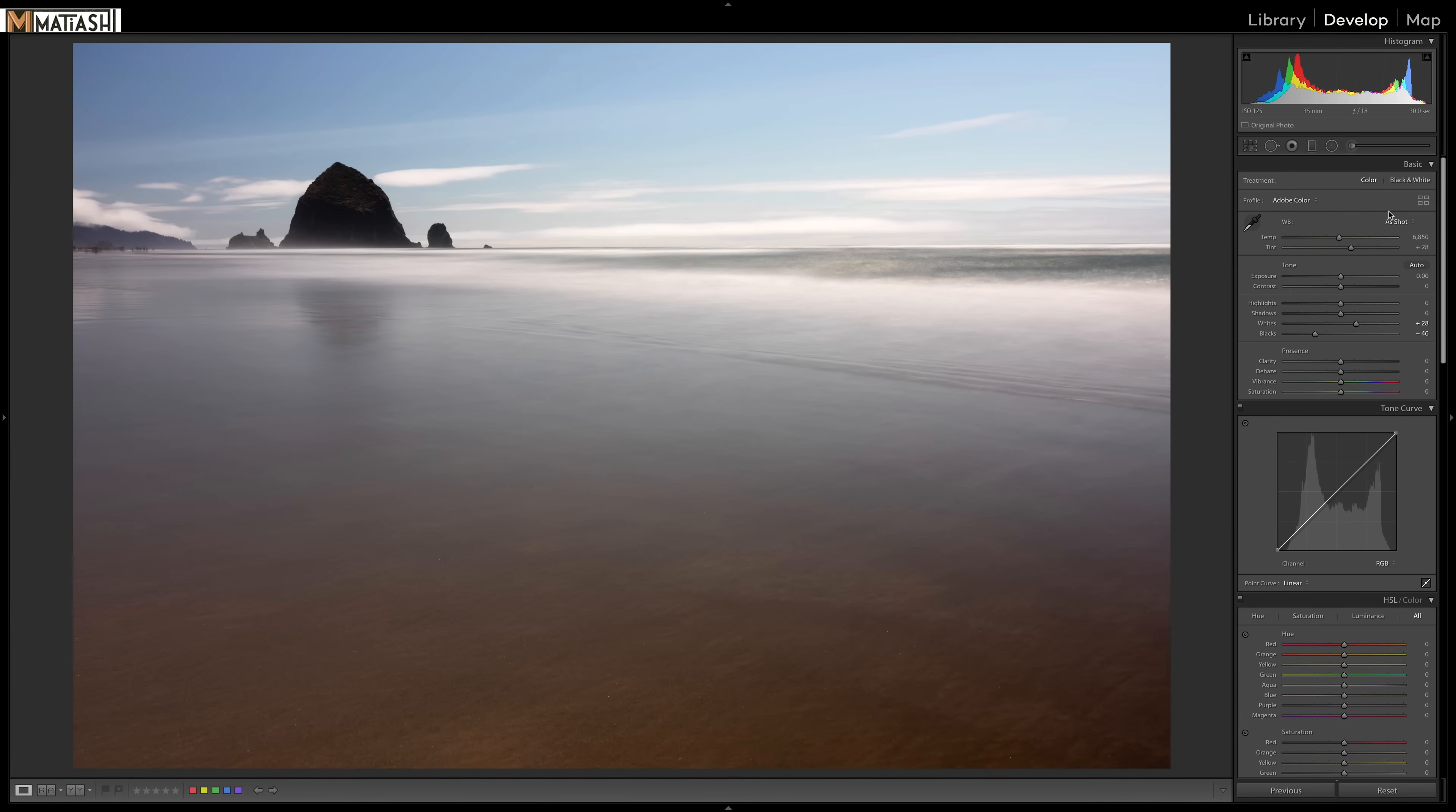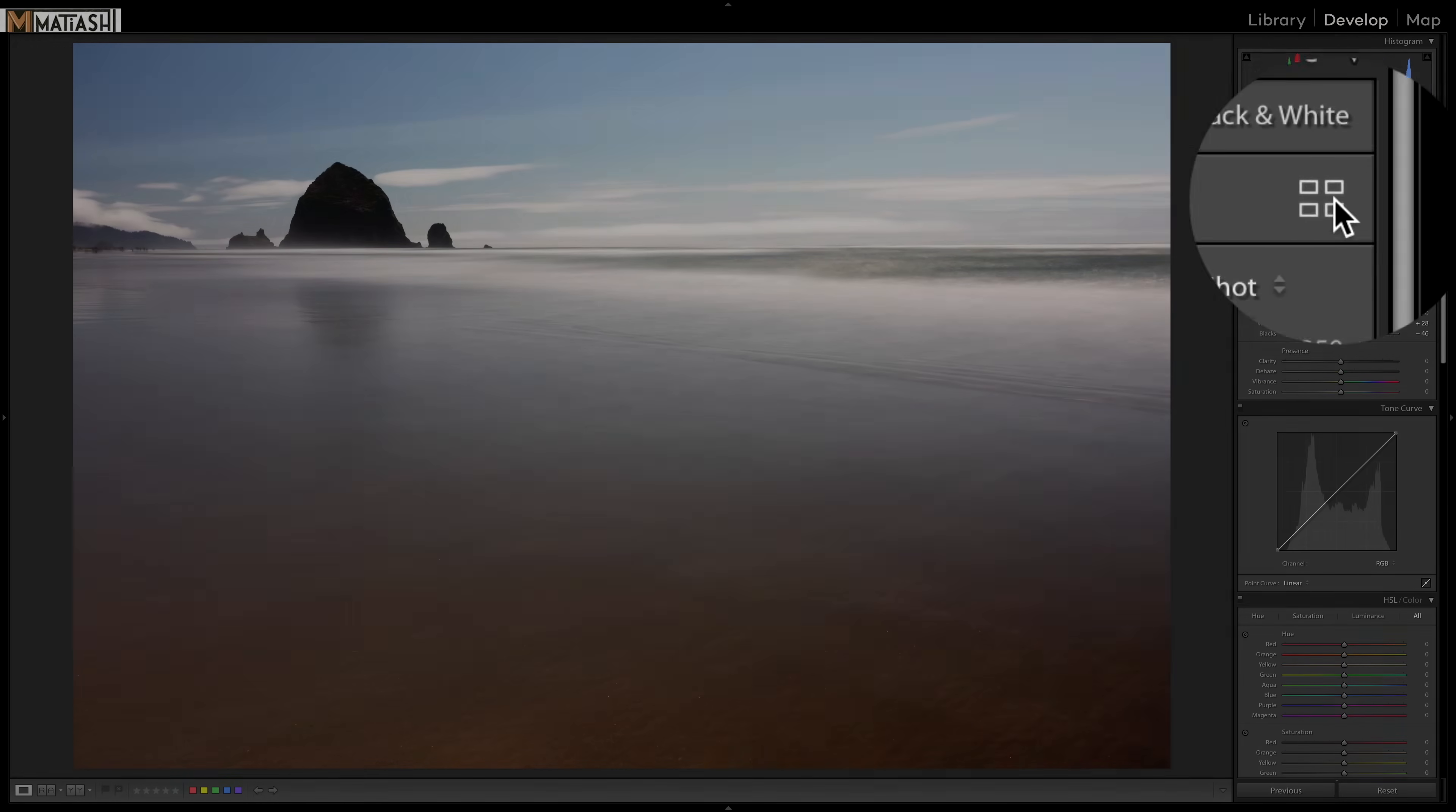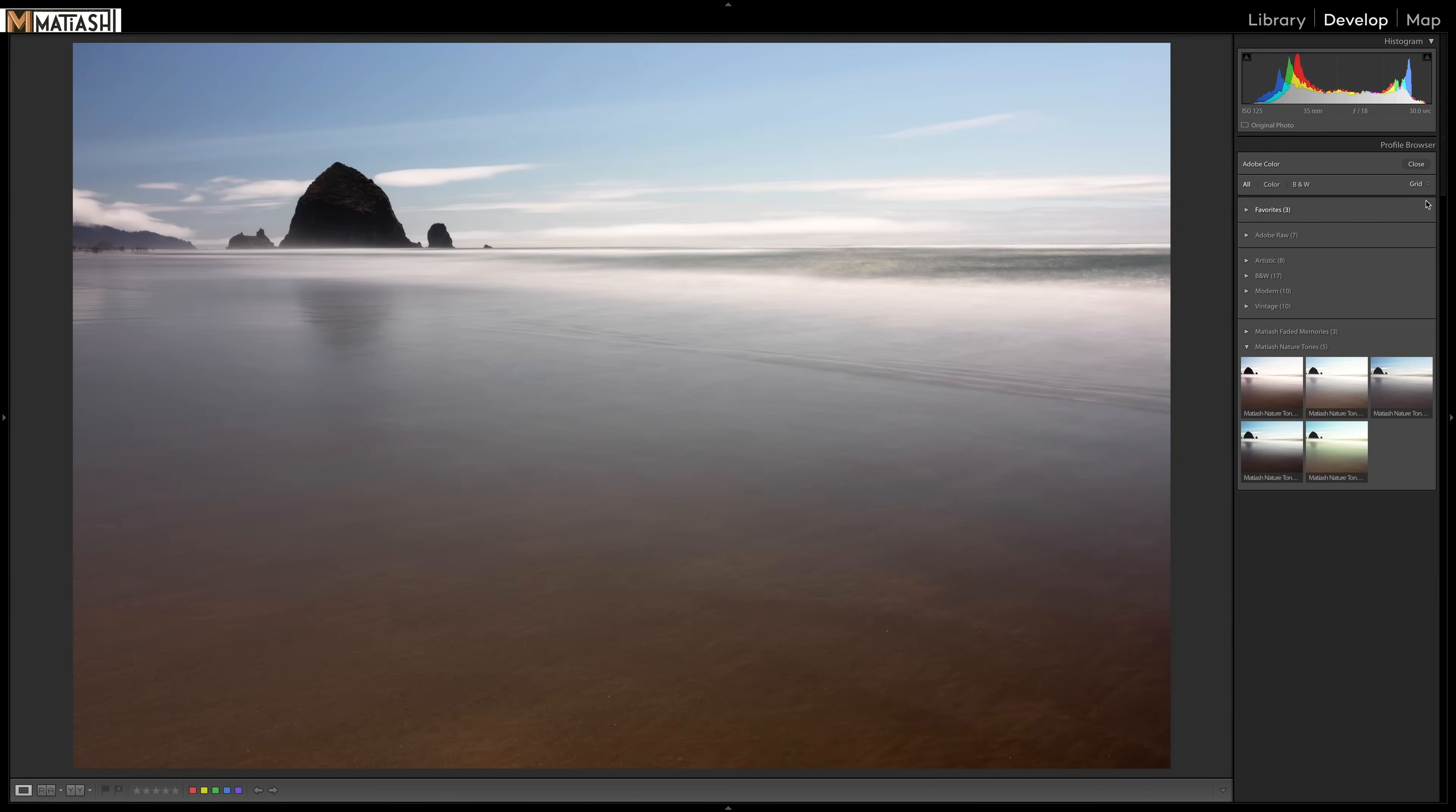And the benefit to it is that you can apply looks without adjusting any of the sliders. They're kind of like presets, but they're like meta presets.